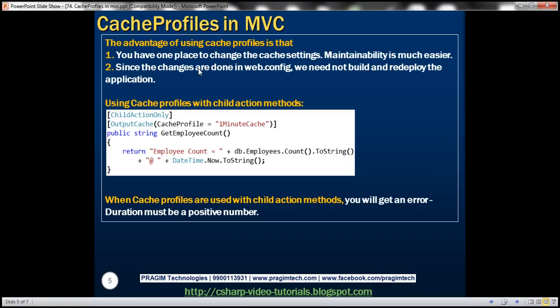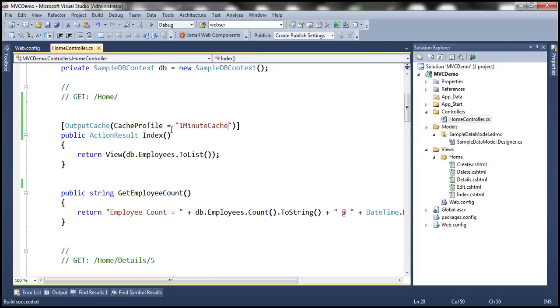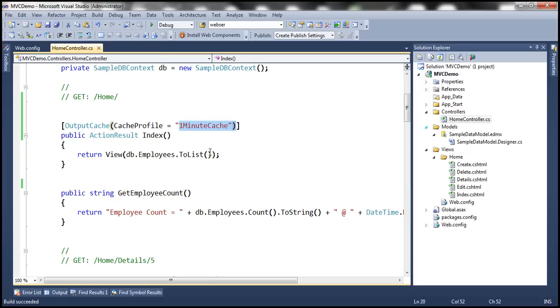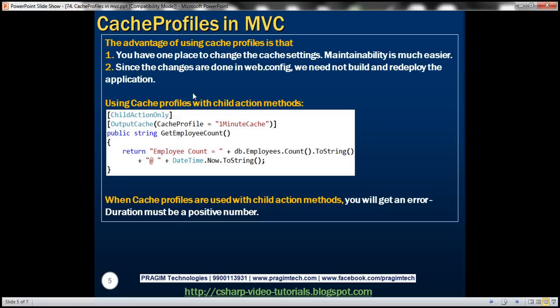What are the advantages of using cache profiles? One advantage is that we have one place to change cache settings. No matter how many places you have used the OneMinuteCache profile, if you want to change the duration from 60 to 120, you just change it right here in web.config, and all references will automatically use the updated value. Maintainability is much easier, and since the changes are done in web.config, we don't need to rebuild and redeploy the application — simply make the changes to the configuration file, save, and you're done.